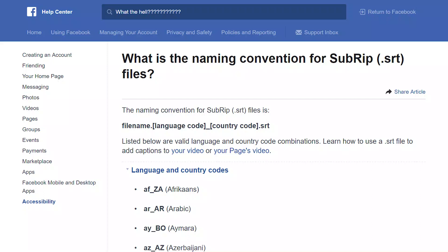Okay, caption upload. My Spanish audience will love these. Facebook doesn't recognize filename suffix. Wait, what? The naming convention for SRT files is: filename.languagecode_countrycode.srt.